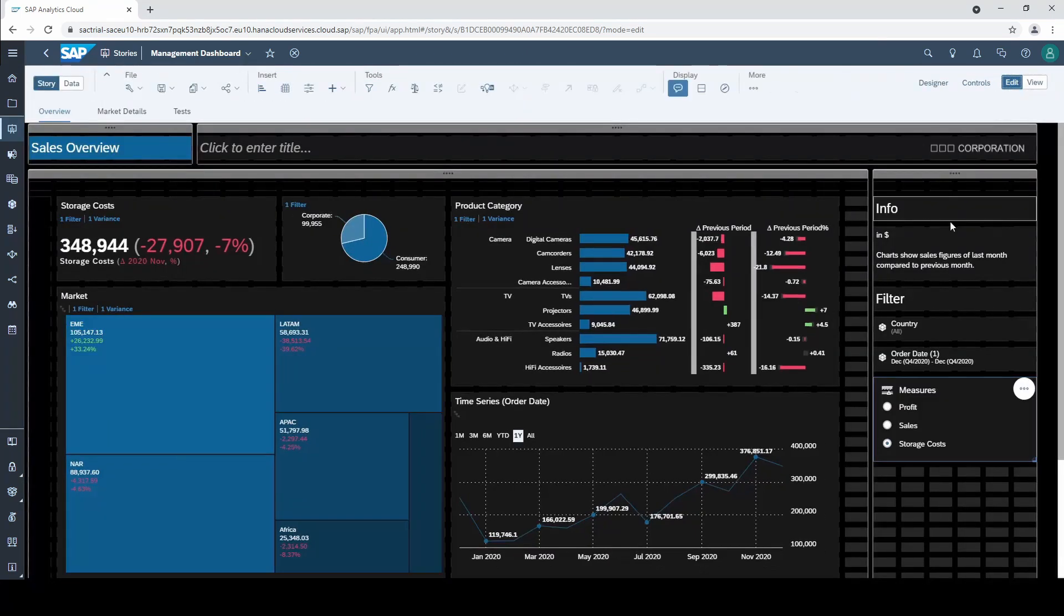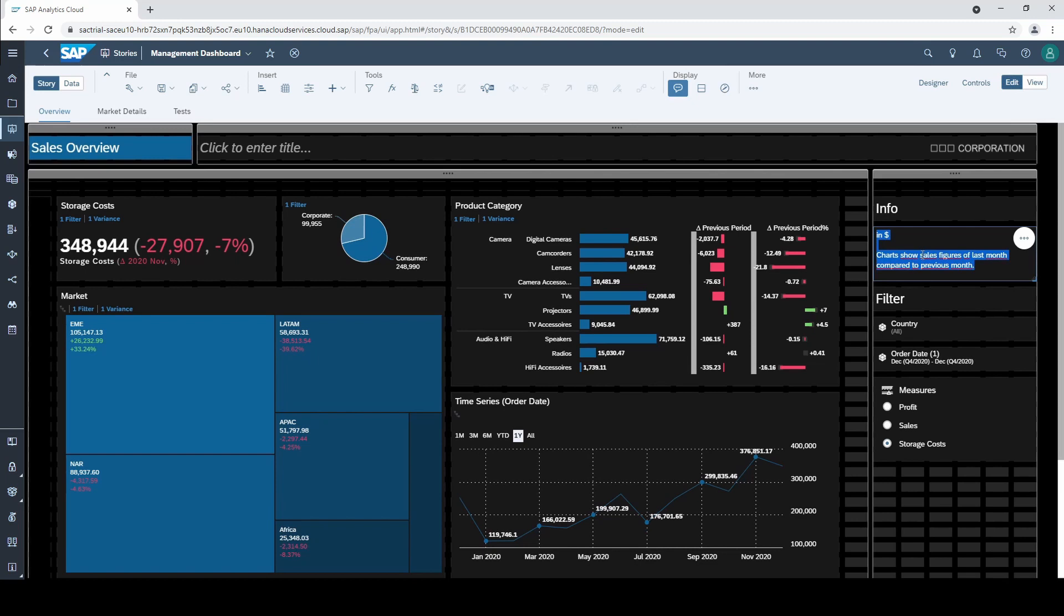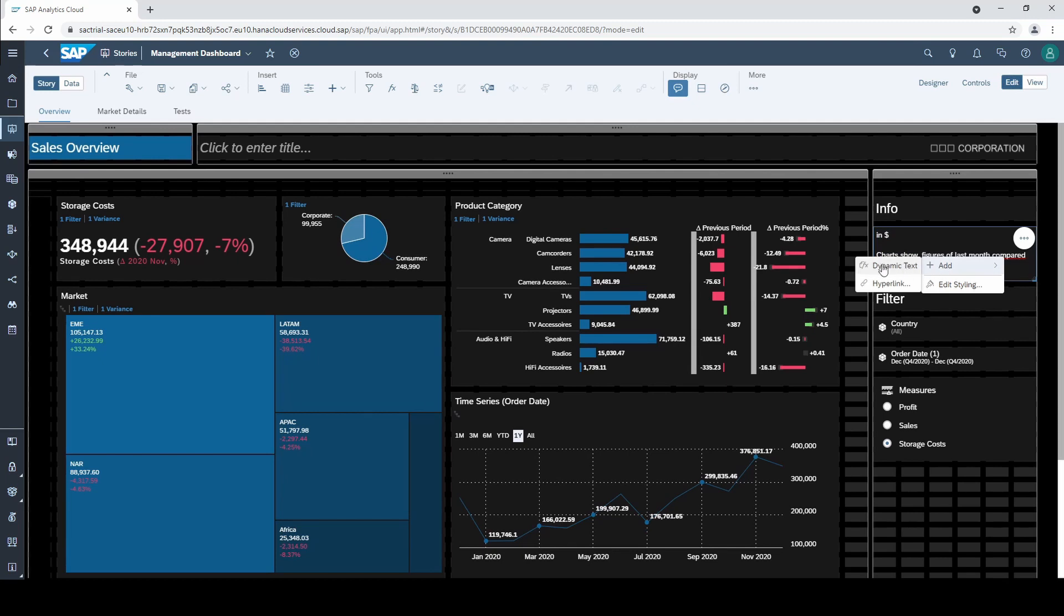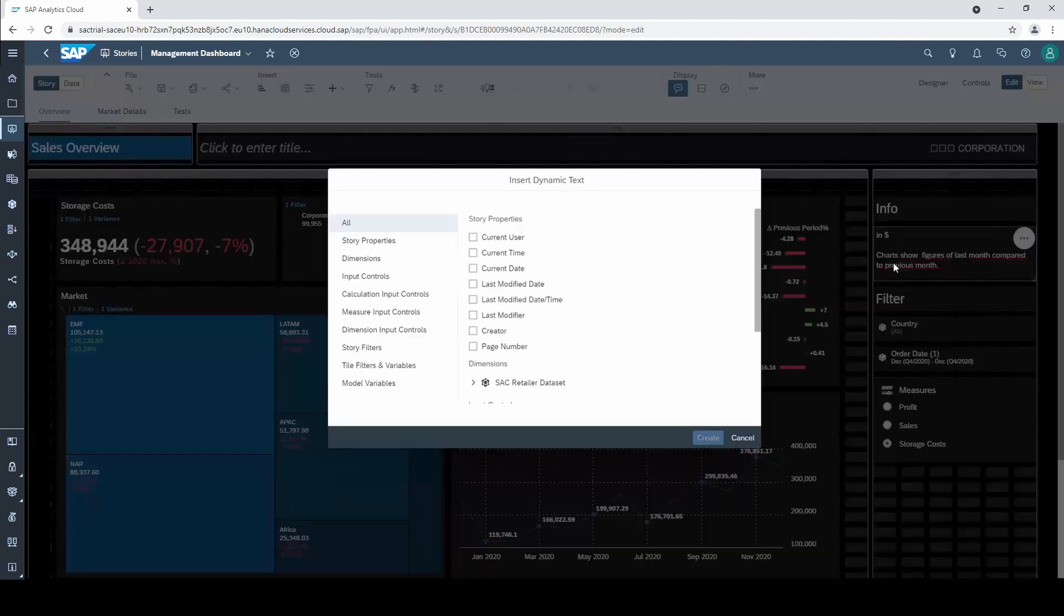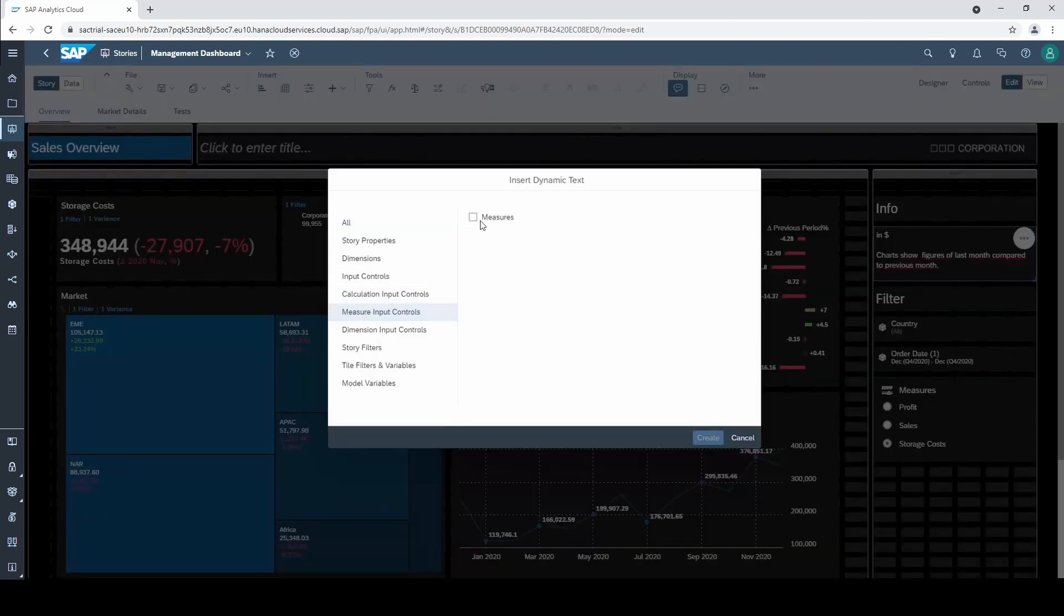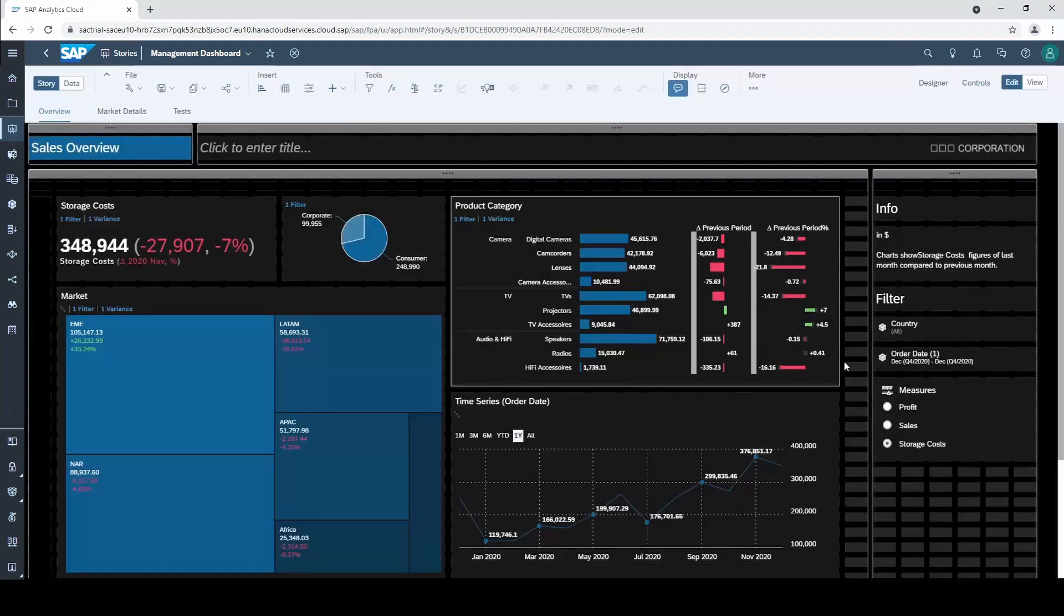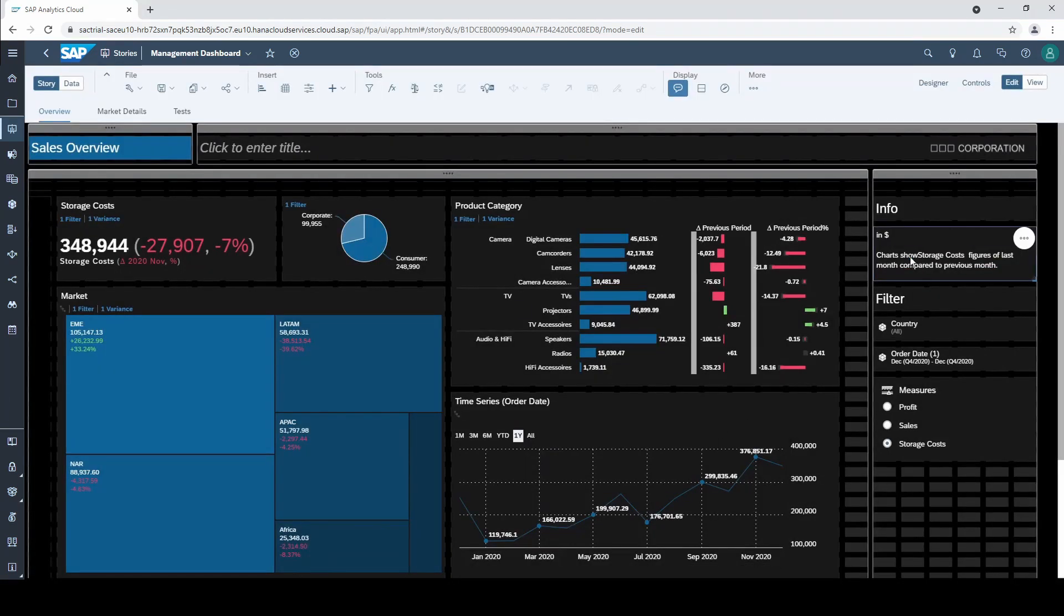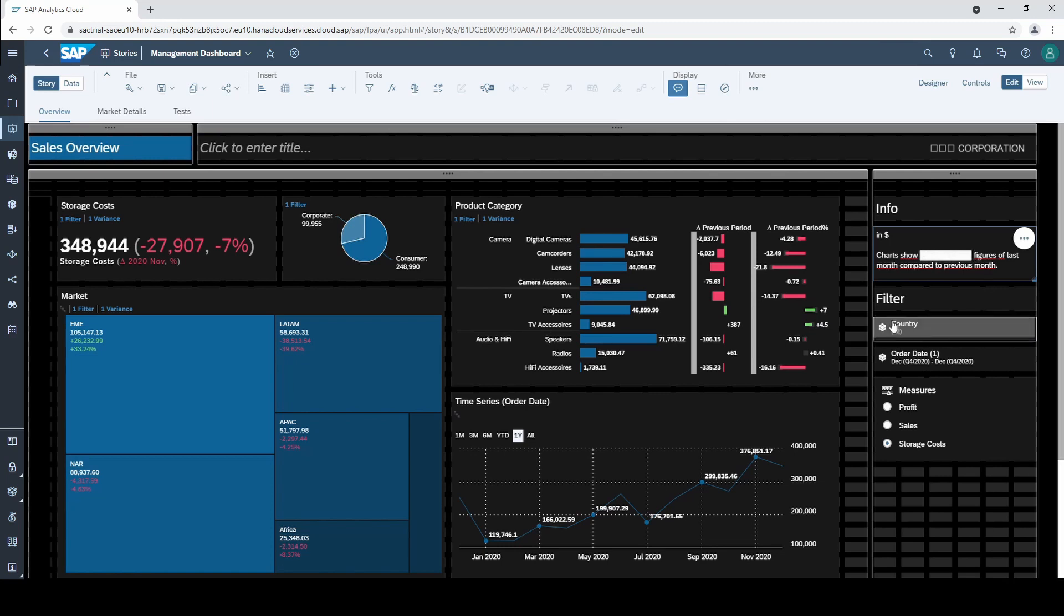To finish this lesson I want to show you that the measure input control can also be used as a dynamic text. Just select measure input control and click on measures. And then also your text automatically adapts when the measures are exchanged.